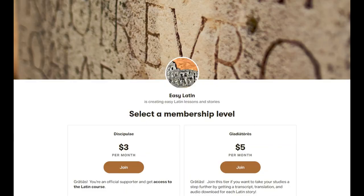There is a PDF with an English translation as well as a downloadable audio version of each of the stories available on Patreon. There's a link in the description box below. You can also find a PDF containing all of the example sentences used in the lessons with their English translations. Thanks for watching.